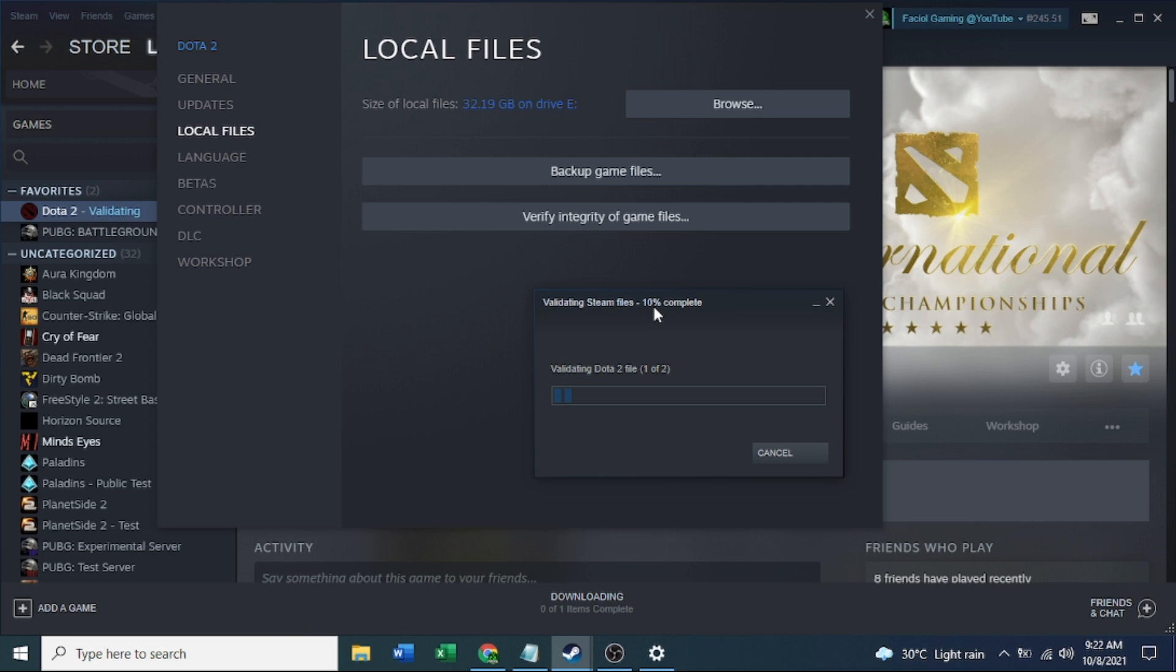We need to keep patient. Ten percent, eleven percent, so we need to get to 100 percent.